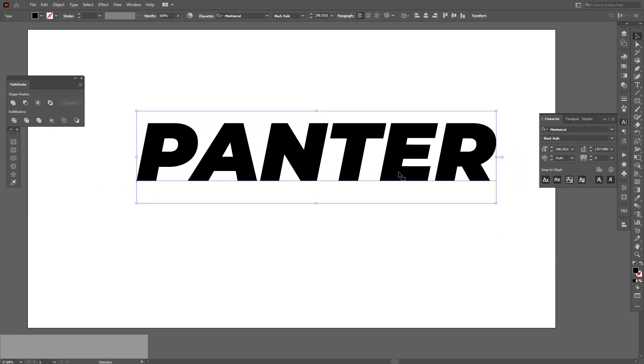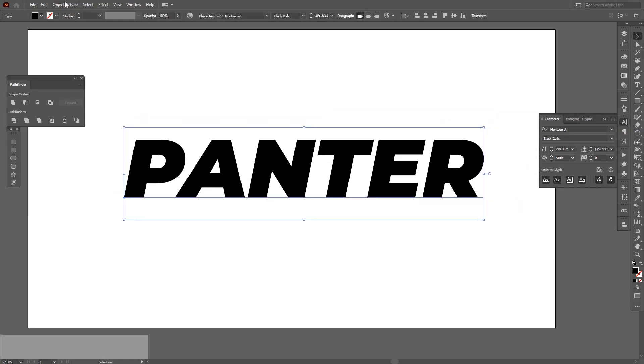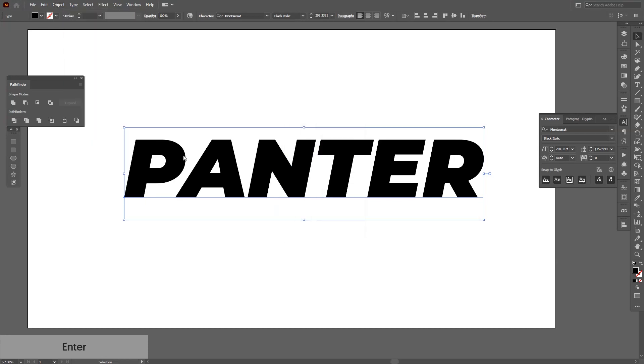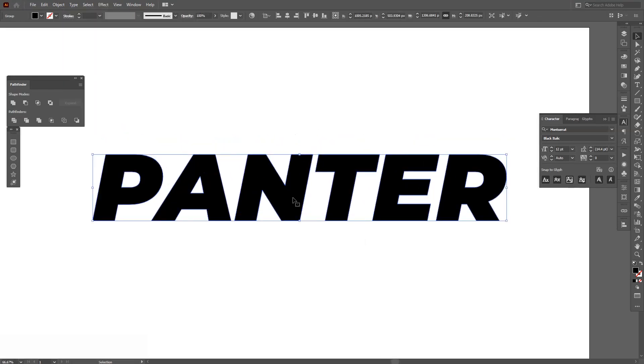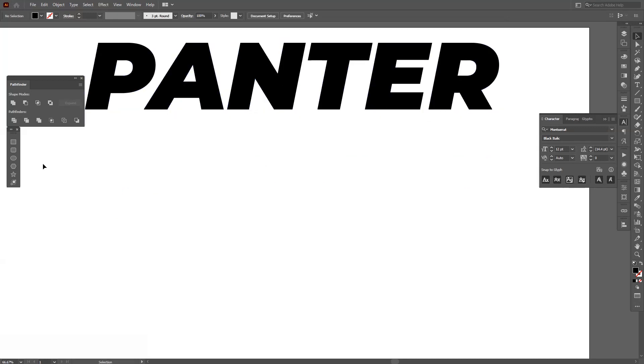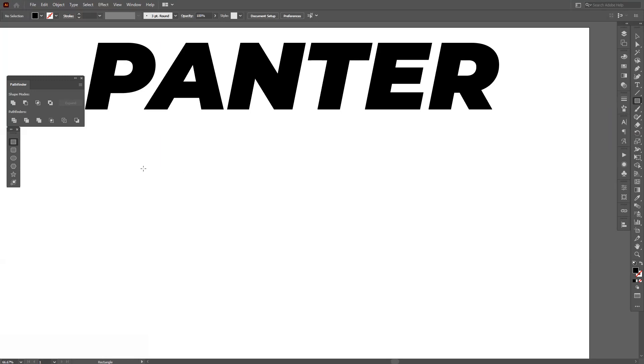From here I got to go to Object and Expand, click OK. We're going to need to slice this up into pieces, so you're going to need to basically select the rectangle tool and just draw.